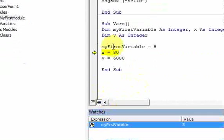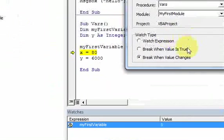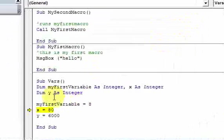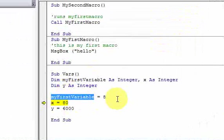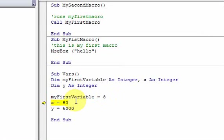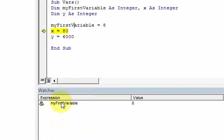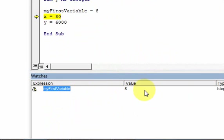Because I set up the watch to break when the value changes, when I ran the macro and the value of this variable changed from 0 to 8, the code stopped. That's pretty cool — when writing code, if you want to see what value a variable has at a certain point, you can set a watch to stop when the value changes and see the value right here. In memory, 'myFirstVariable' now has the value 8.